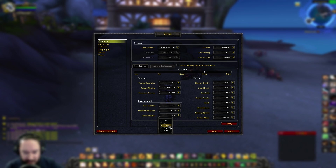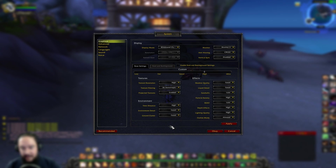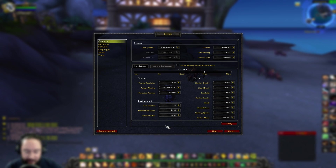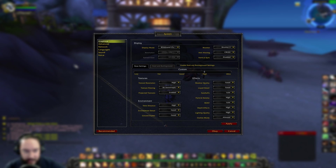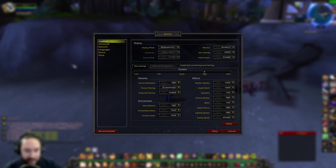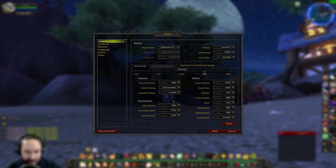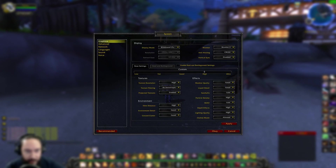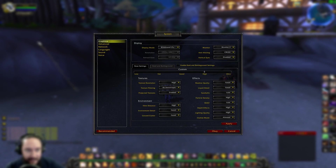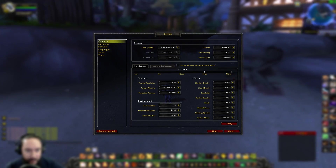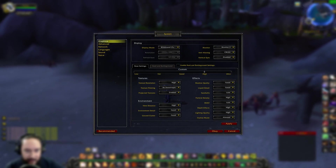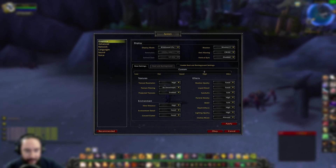It also depends a lot on what you're doing in the stream. If you're playing PVP, it's all about the gameplay and the competition, and not so much how nice the flowers or the trees look. So let's take a look at what my settings are for World of Warcraft.